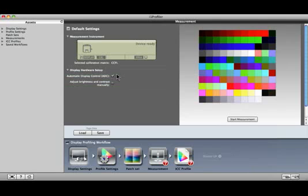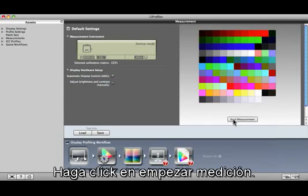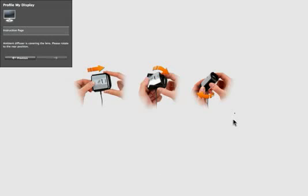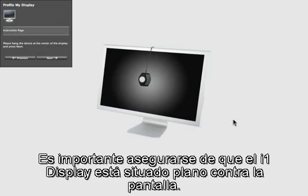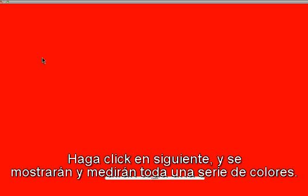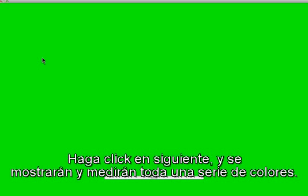Okay, it's time to measure. Click Start Measurement. The software will prompt you to hang your measuring device on the display. It's important to make sure the i1 Display is lying flat against the screen. Click Next and a series of colors will be displayed and measured.